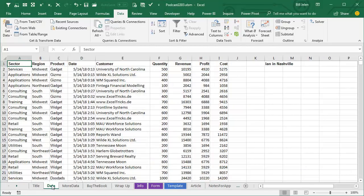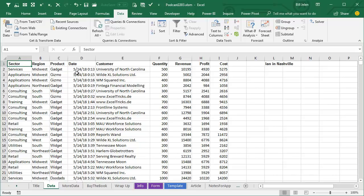Hey, welcome back to the MrExcel netcast, I'm Bill Jelen. Today's question from Ian in my Nashville Power Excel seminar. Look at this, Ian is getting a download from his system every day and it has in the Date column, it has Date and Time.